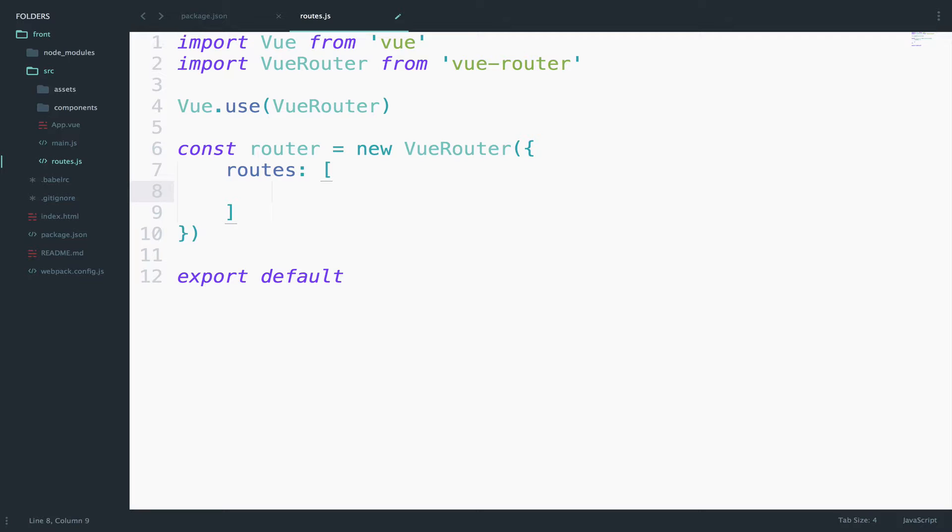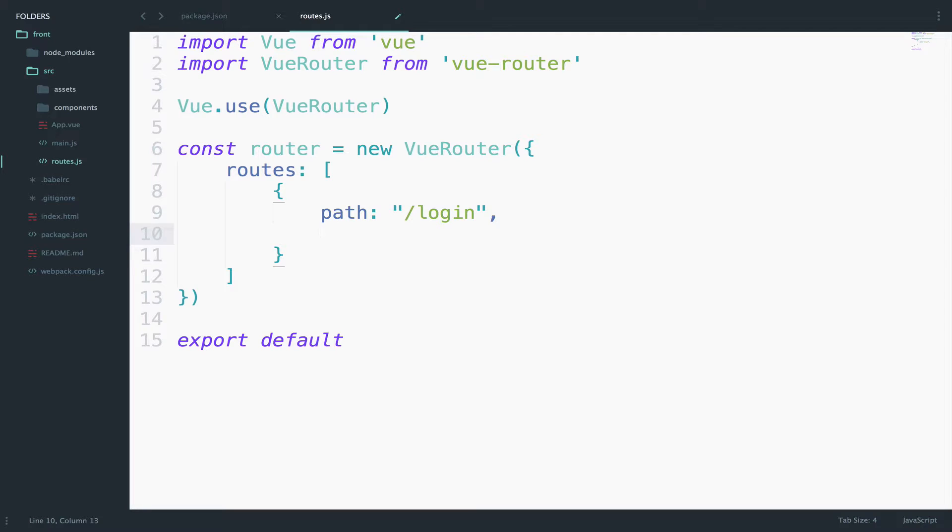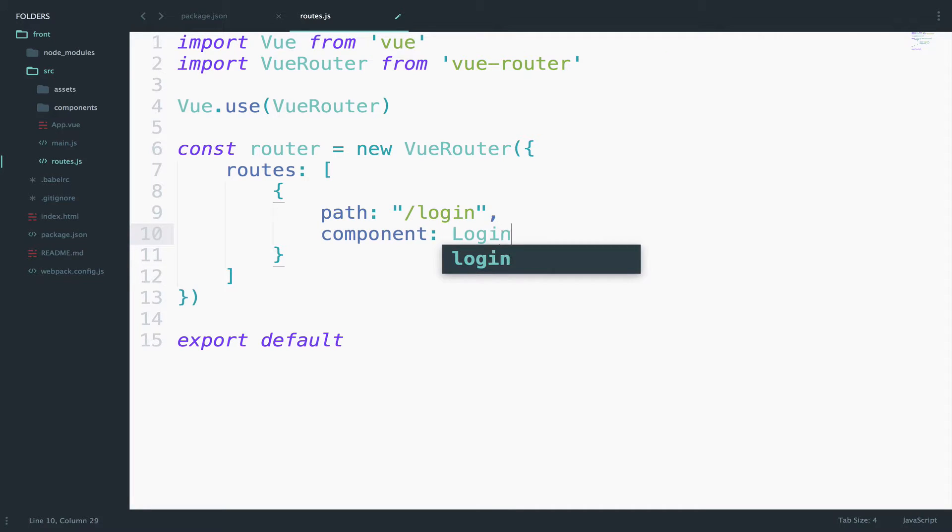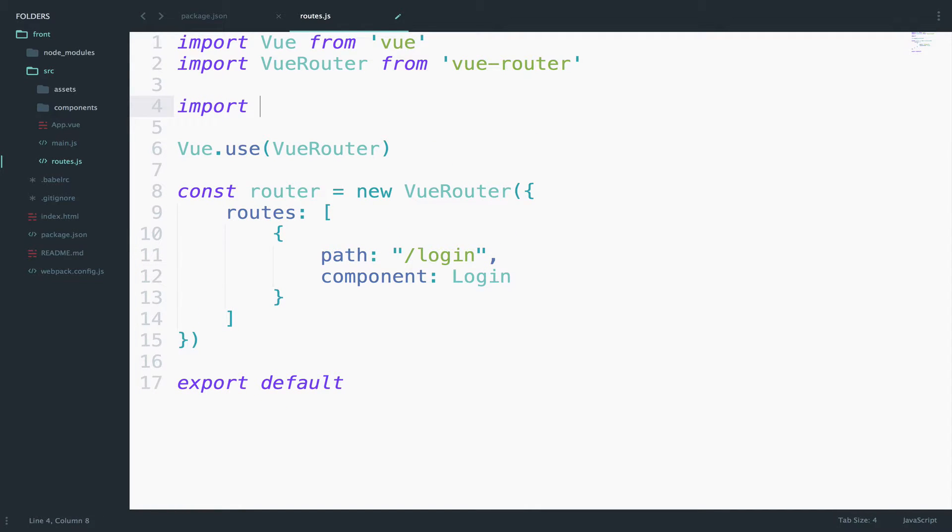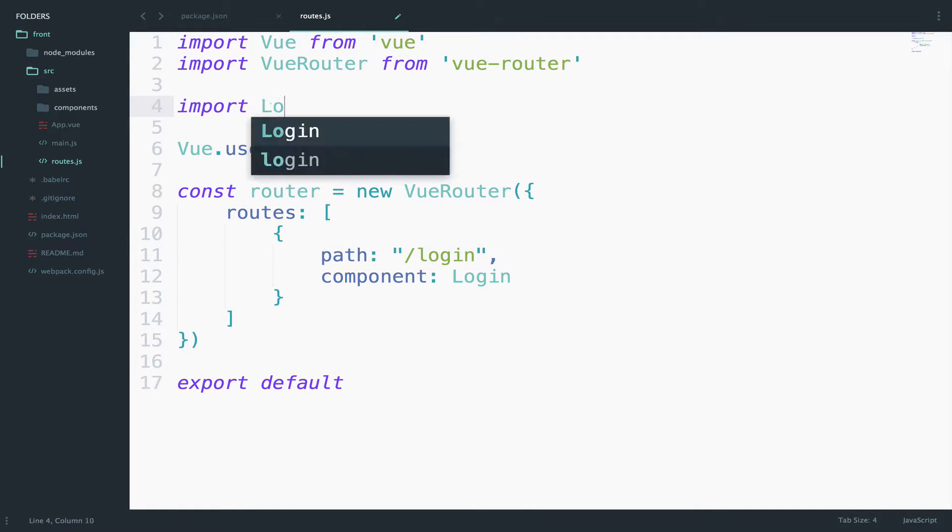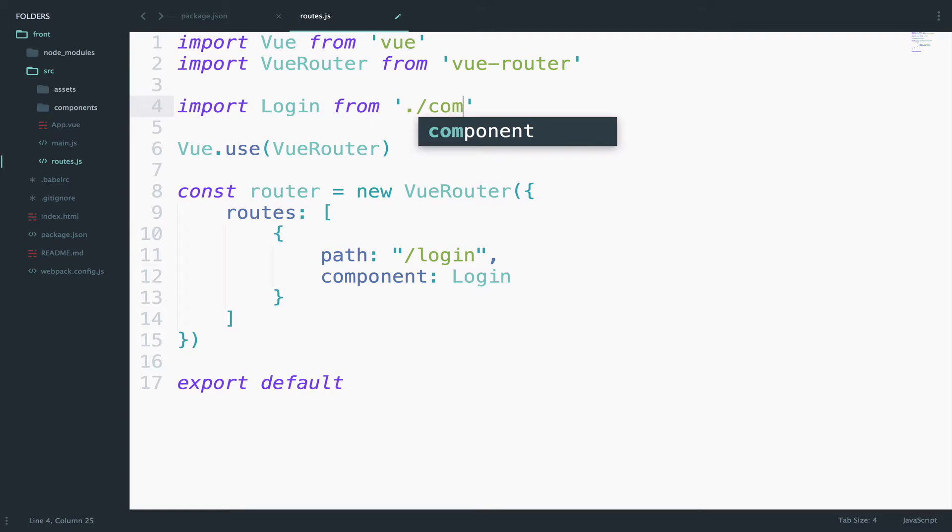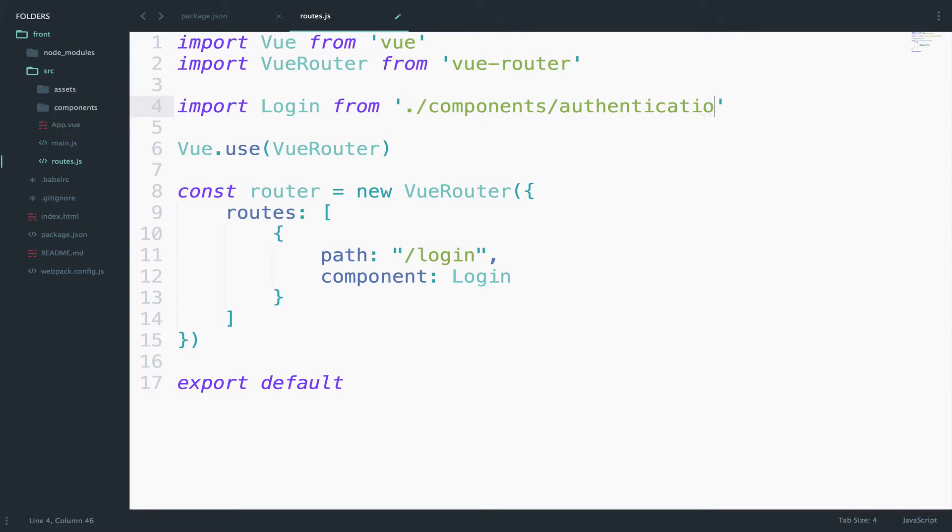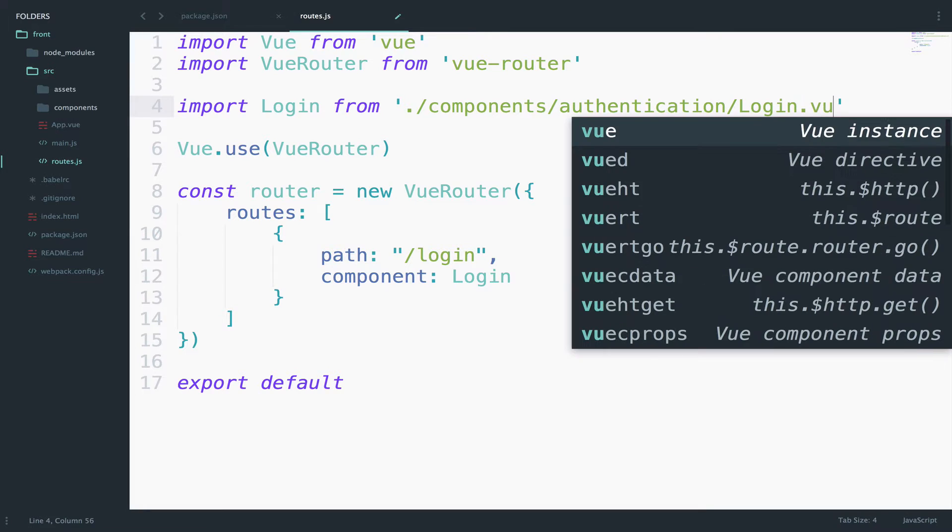So the first route will be the login component. Now the path to this will be /login, and this will use the login component. So component: Login. Of course in order to use this component here, the login component, we have to import it. I will go here and say import Login from ./components/authentication/Login.vue. And this is all.